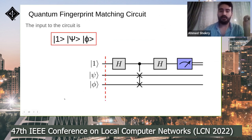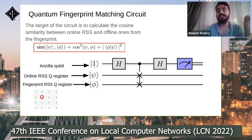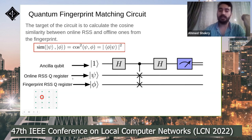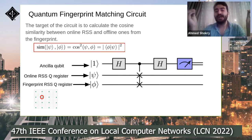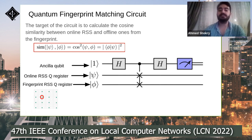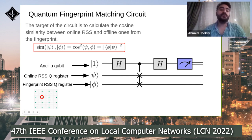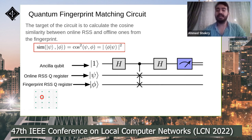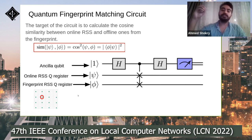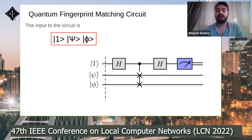The quantum fingerprint matching circuit takes as input: a single ancilla qubit in state |1⟩, quantum register |ψ⟩ containing the online RSS vector, and quantum register |φ⟩ containing the offline fingerprint RSS vector. The target is to calculate the cosine similarity between the online RSS measurements in |ψ⟩ and the offline ones in |φ⟩. This circuit is repeated for each location in the fingerprint to calculate cosine similarity, and the location with the highest cosine similarity is chosen as the estimated location.